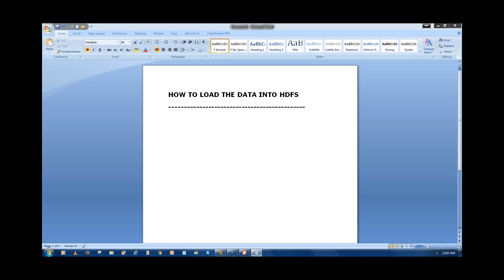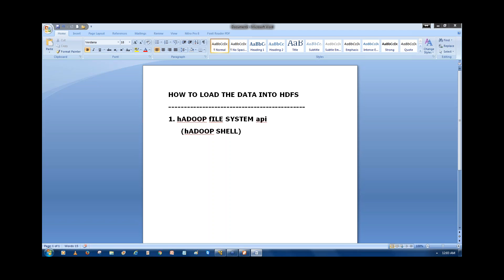We have different ways. One, we can use the Hadoop File System API — we can also call it the Hadoop shell. With this we can load the data into HDFS and work with the Hadoop environment.